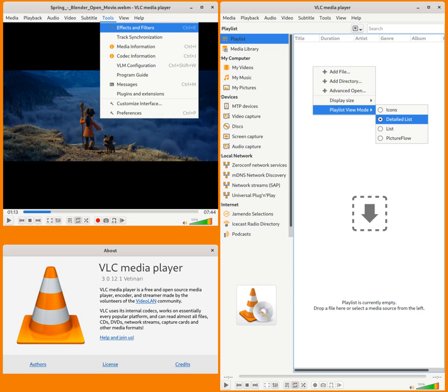Work began on VLC for Android in 2010 and has been available for Android devices on the Google Play Store since 2011. In September of 2010, a company named Applidium developed a VLC portal for iOS under the GPL v2, with the endorsement of the VLC project, which was accepted by Apple for their App Store.